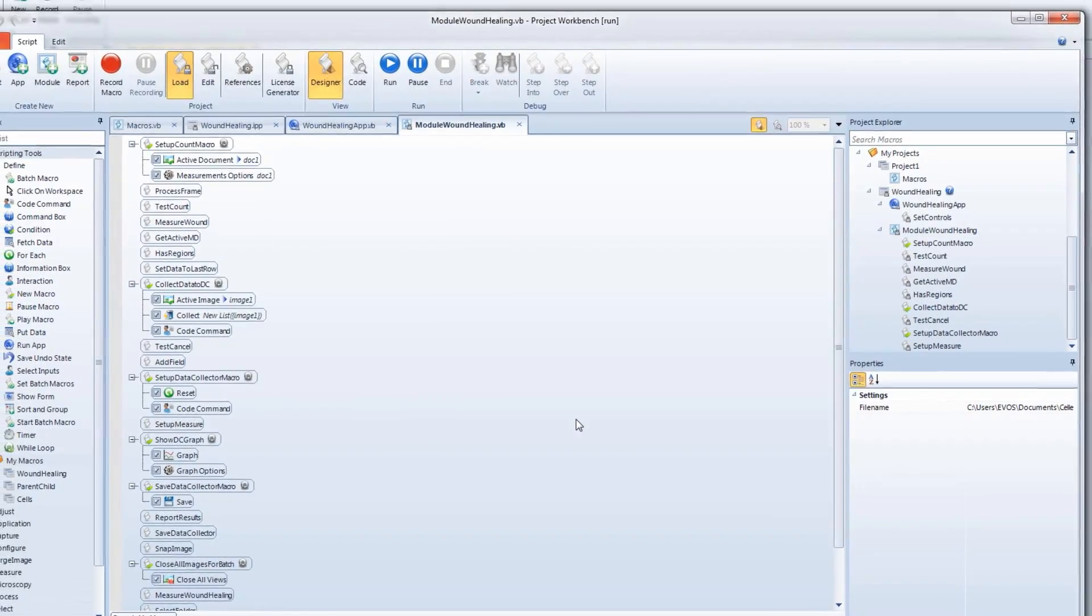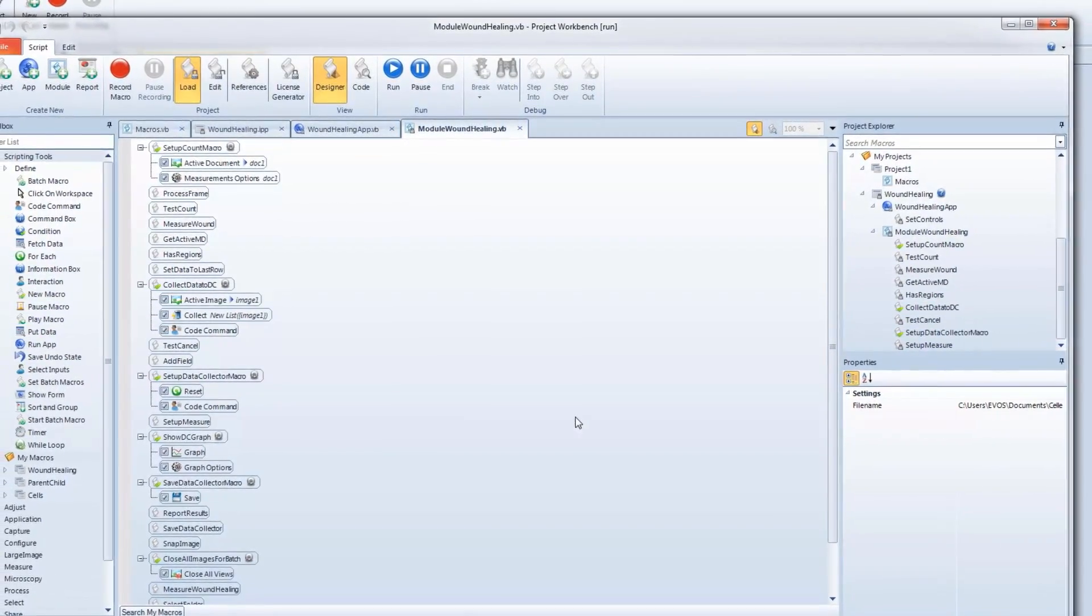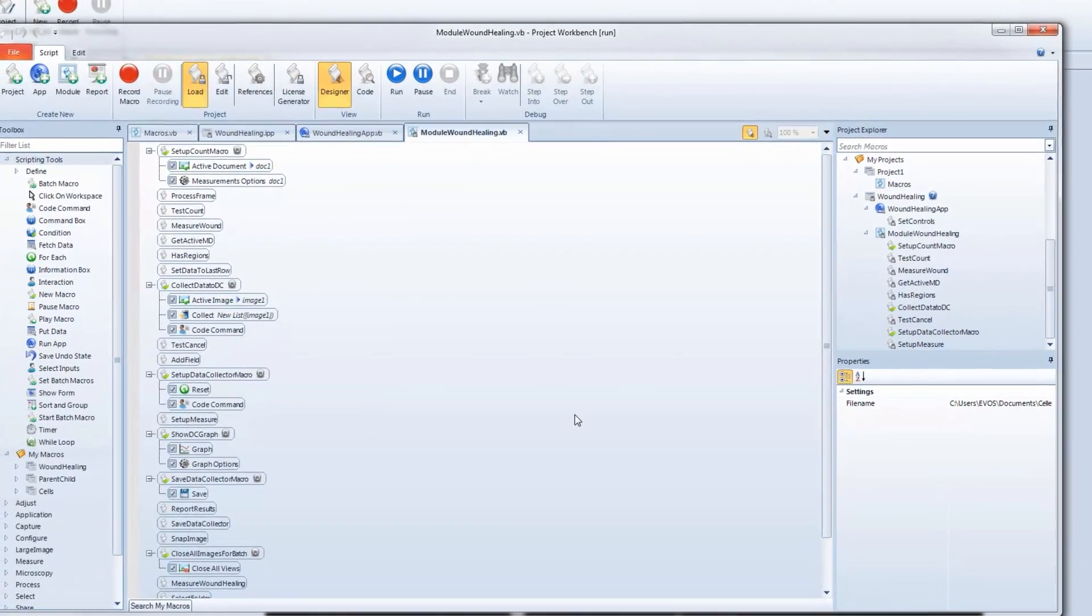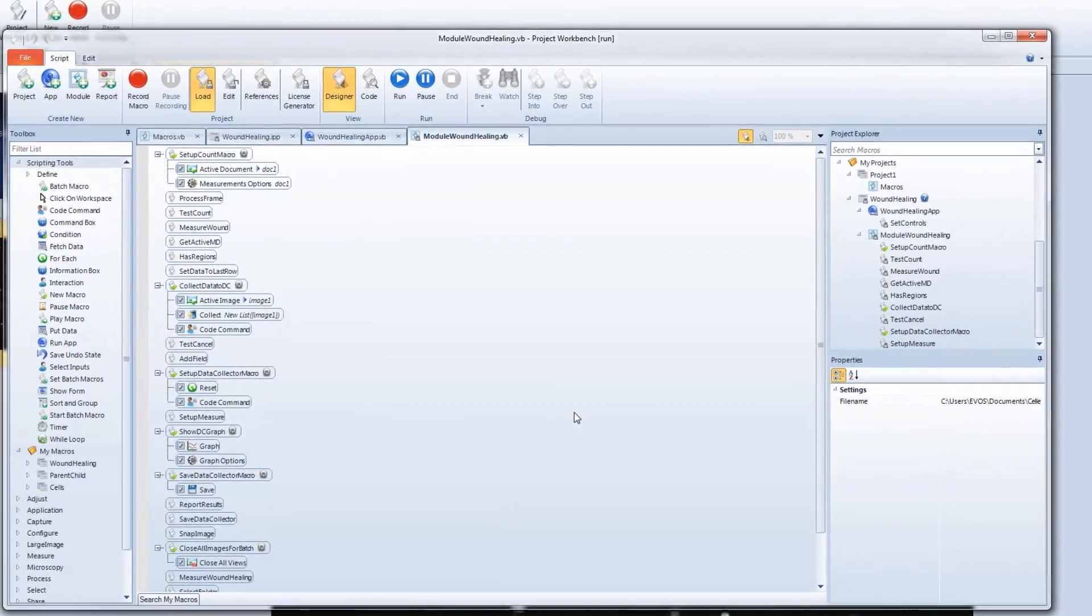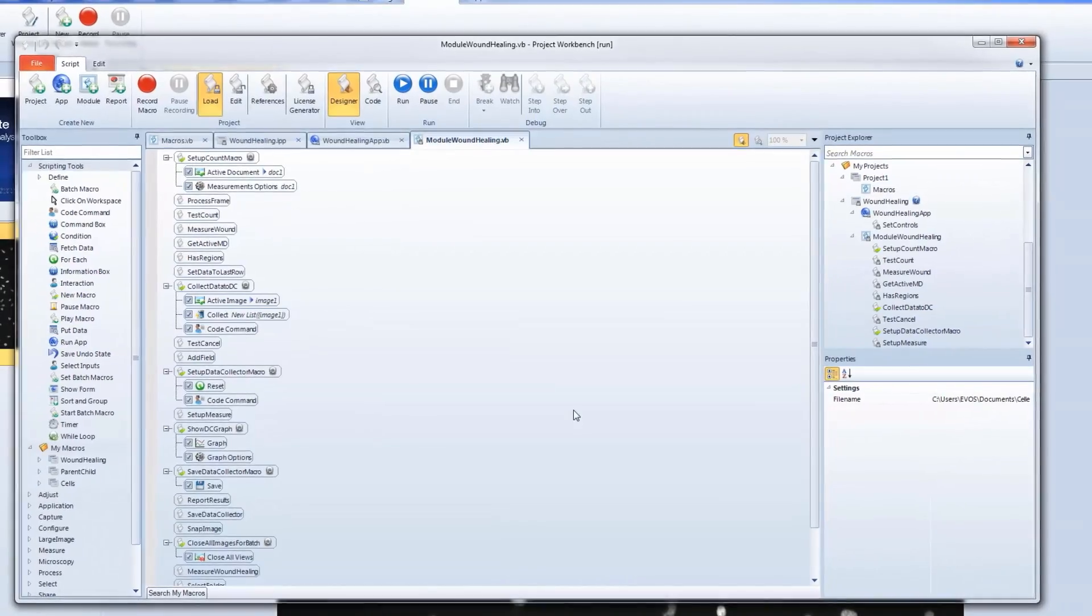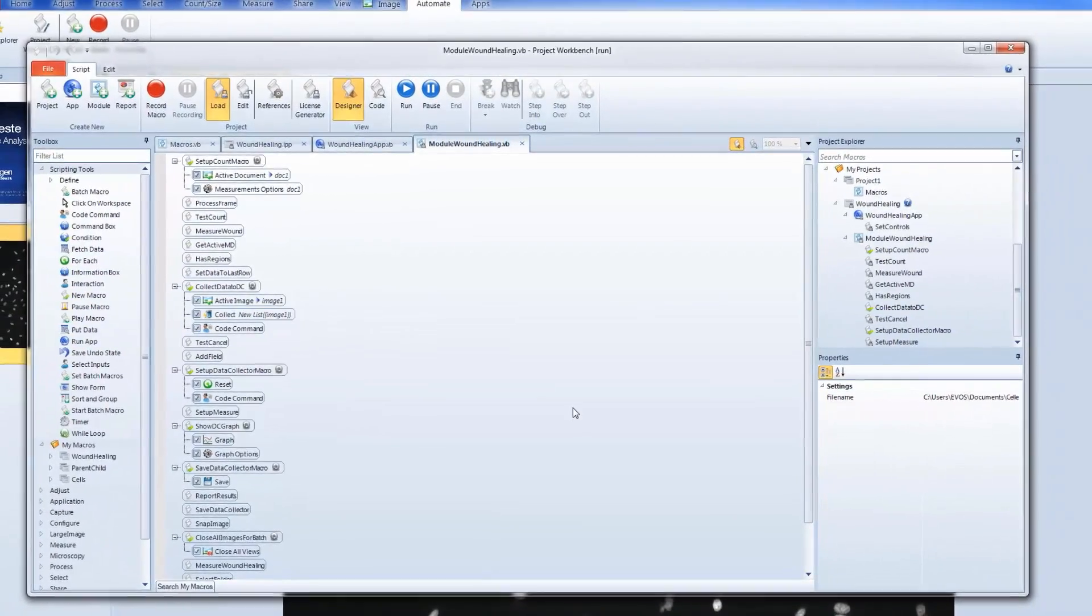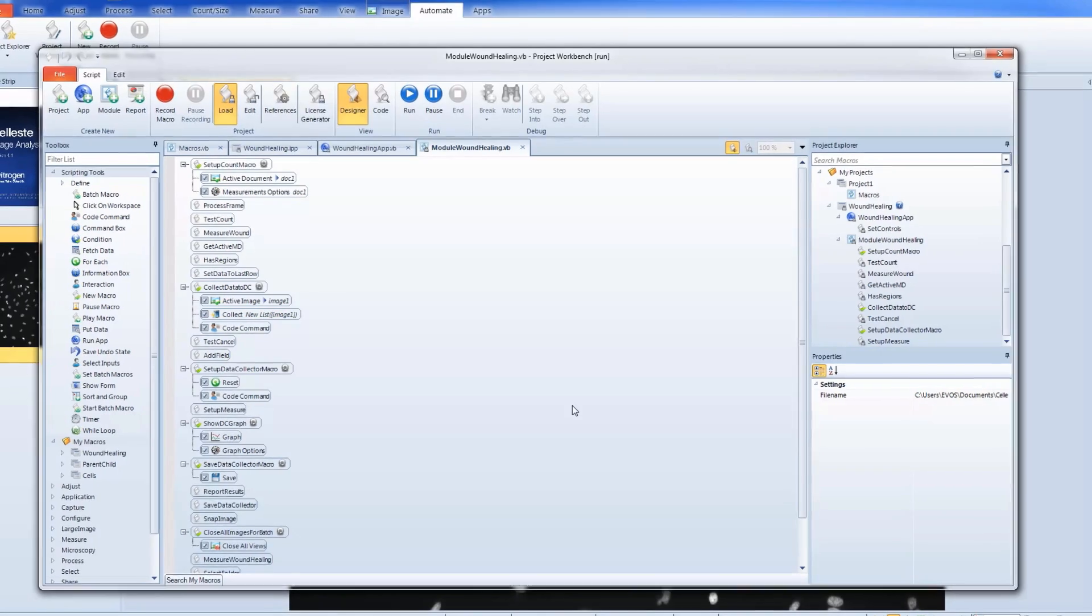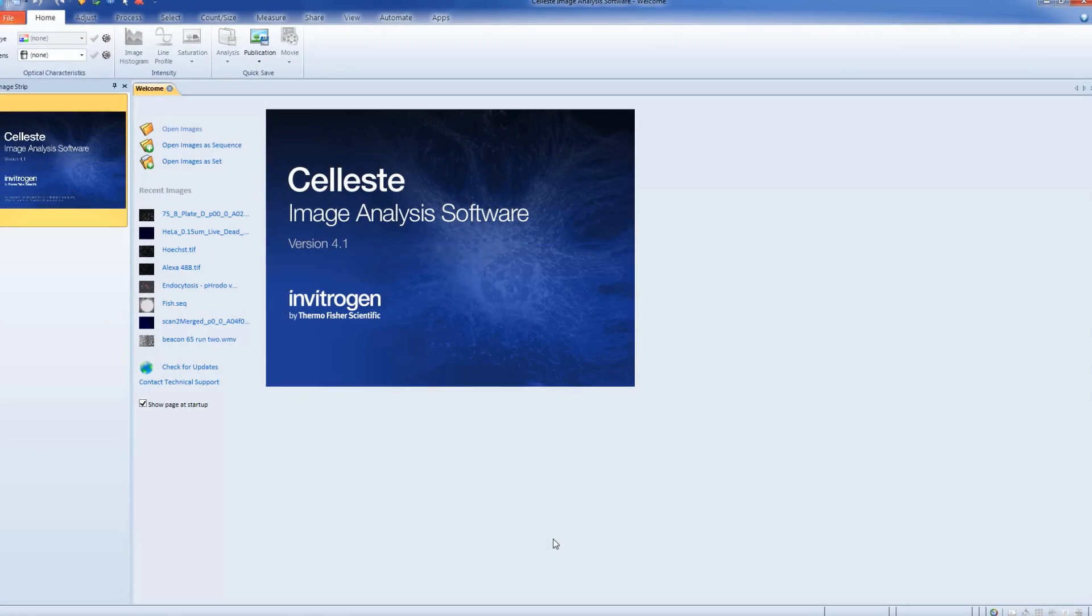In this video, you'll learn how to set up macros within Celeste software. Macros enable you to set up an automated process in which to analyze an image. This is done through recording analysis steps within Celeste software, which then can be recalled and used again.